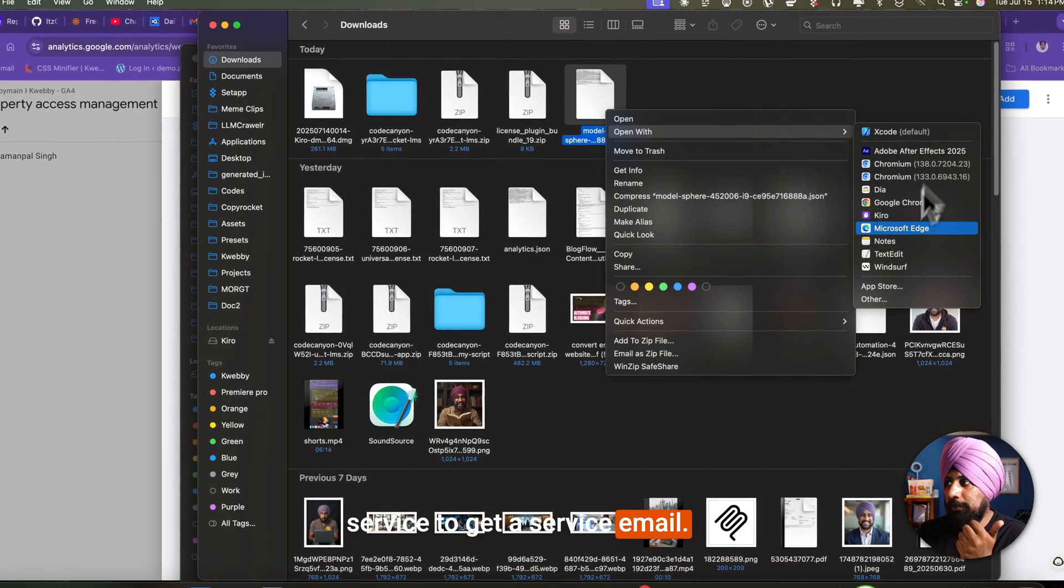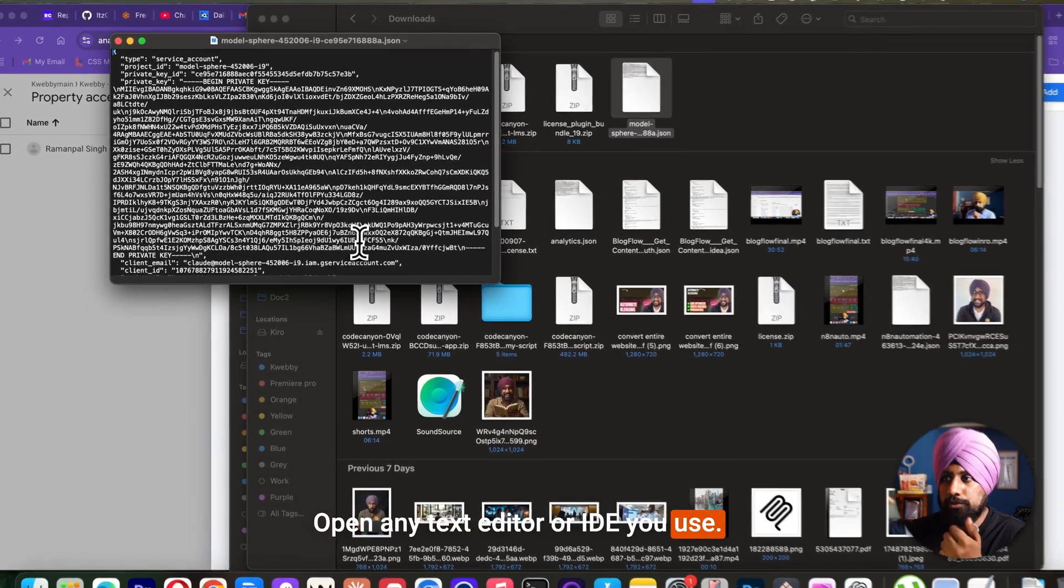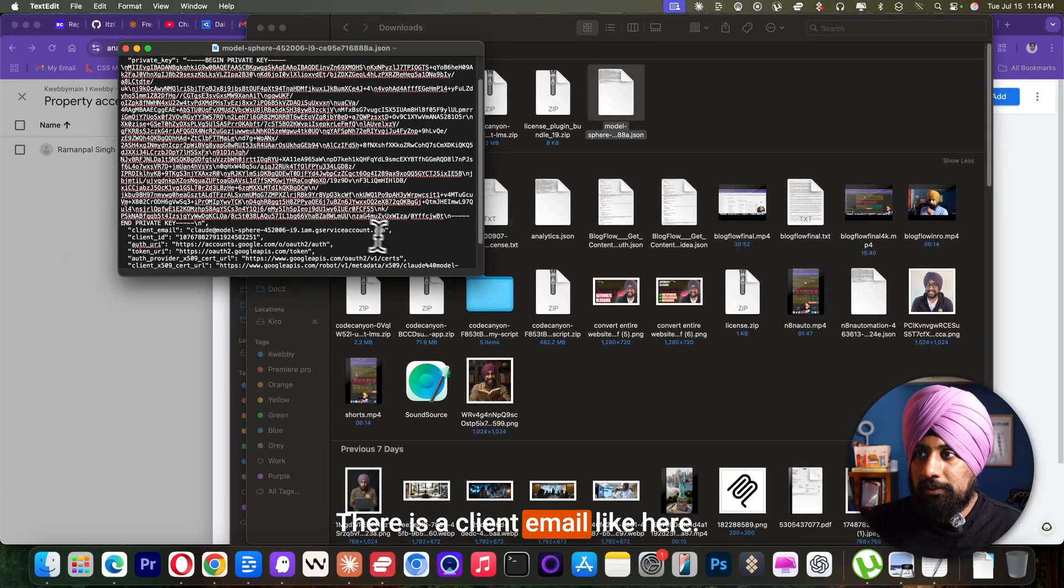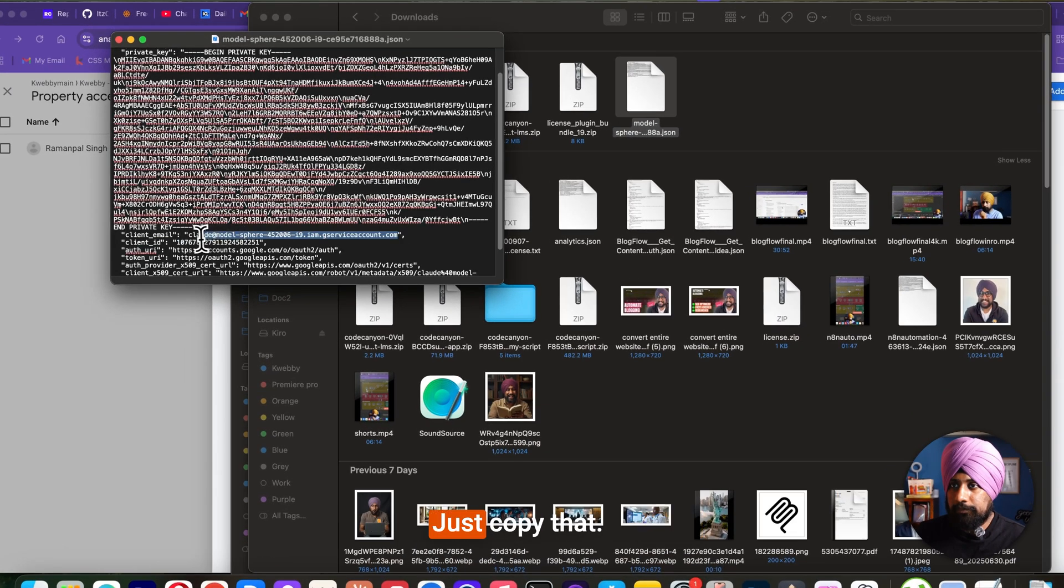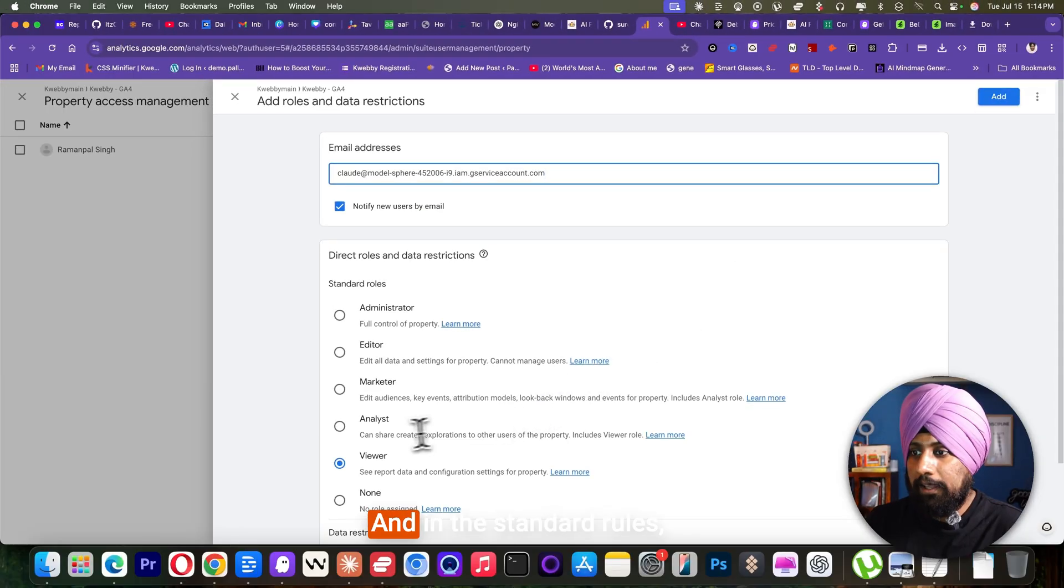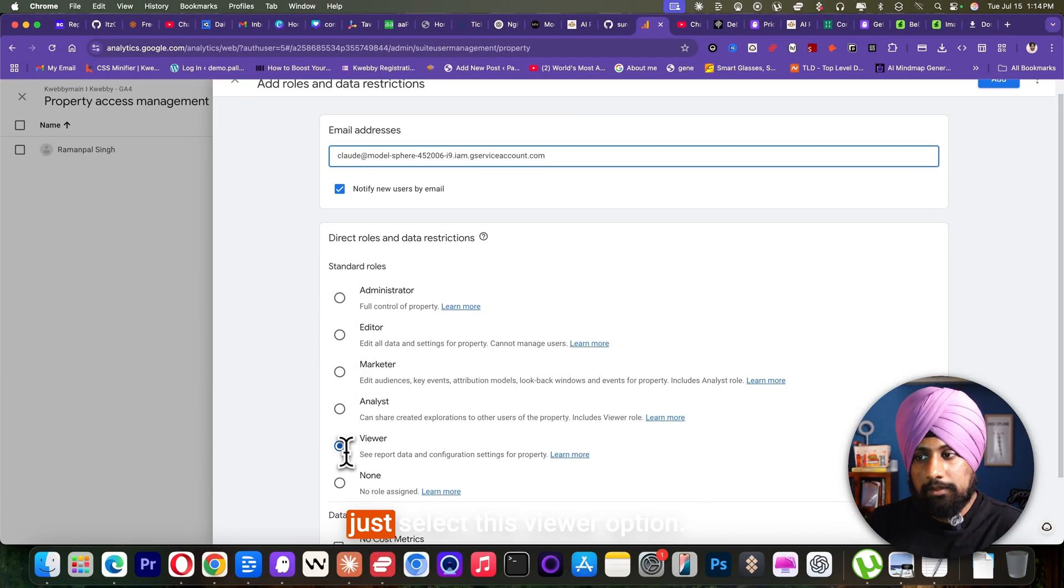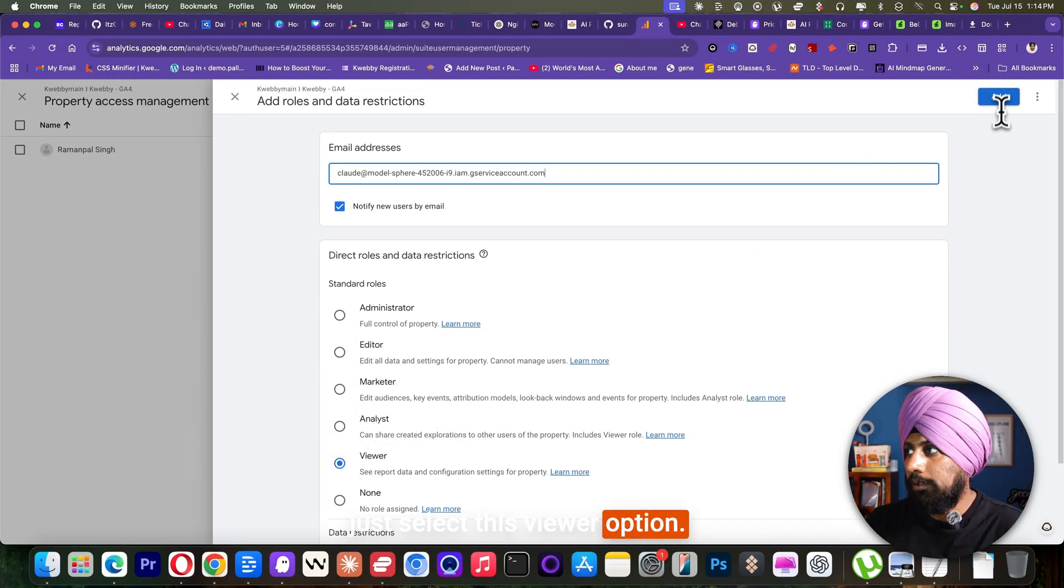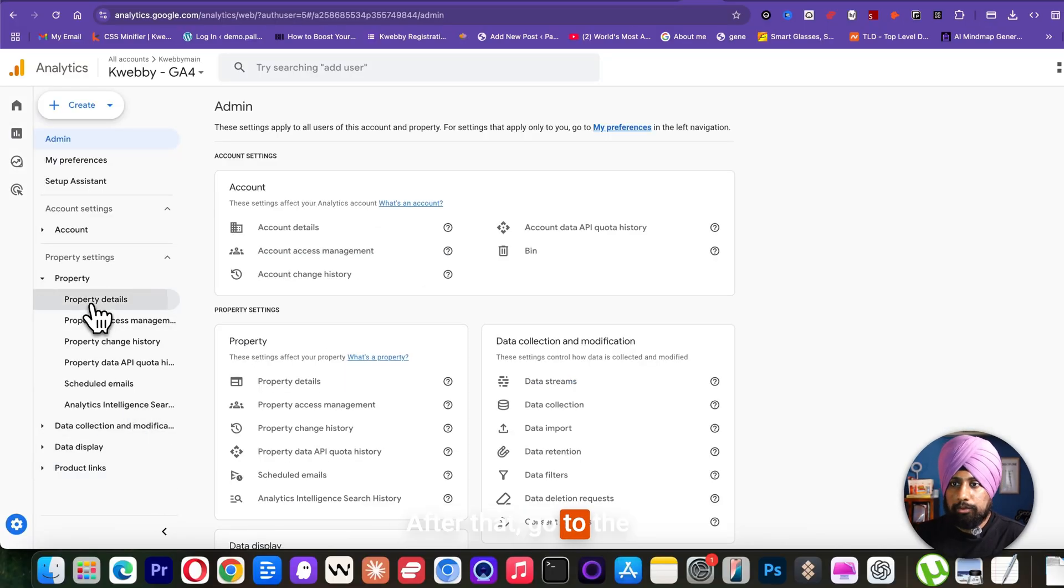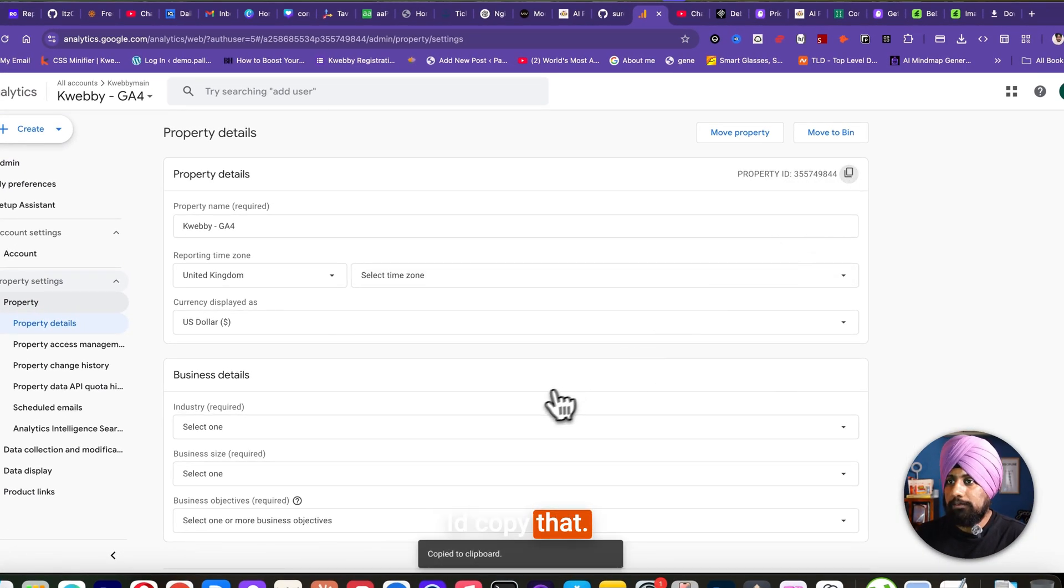To get a service email, open any text editor or IDE you use. There is a client email like here. Just copy that and paste that here. And in the standard rules, just select this viewer option. Click on add here. After that, go to the property details. Here is your property ID. Copy that.